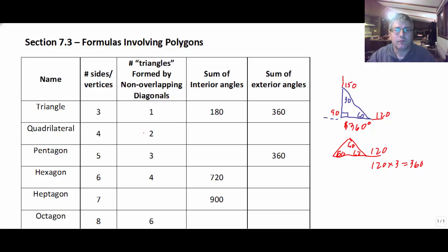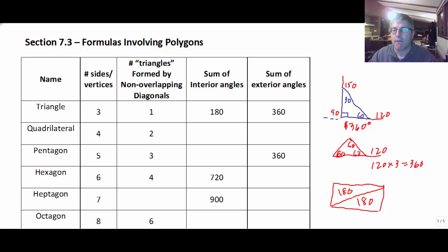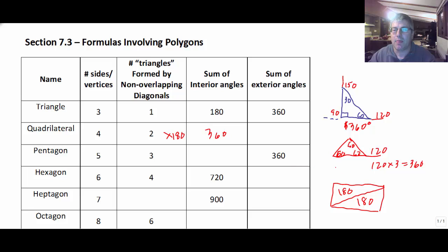Now a quadrilateral has four sides, and it can form two different triangles inside. So with something like a rectangle, I draw one diagonal — because I can't have overlapping diagonals — and each of those two triangles is 180 degrees. So I get two triangles times 180, giving the sum of the interior angles of any quadrilateral as 360. And the sum of the exterior angles is also 360 degrees.